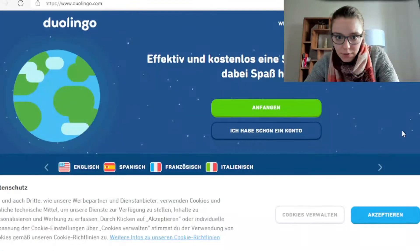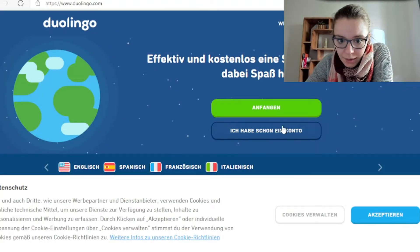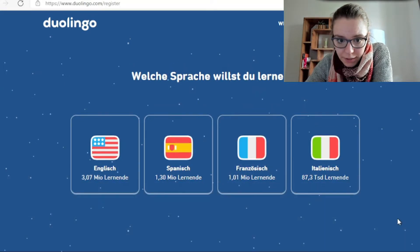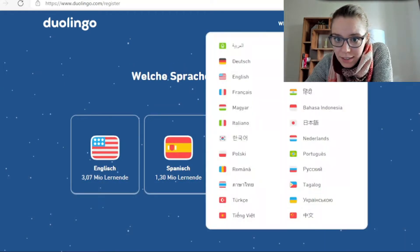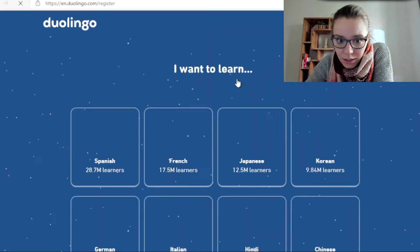Dann starten wir die Sache nochmal. Hier, anfangen. Welche Sprache willst du lernen? Natürlich müssen wir auf Englisch gehen.